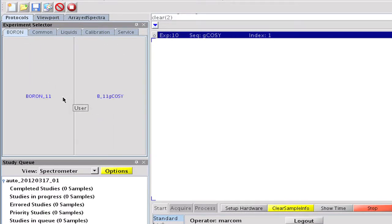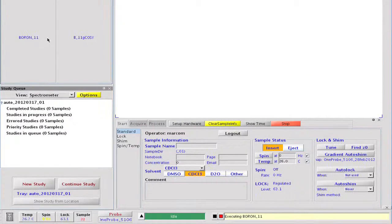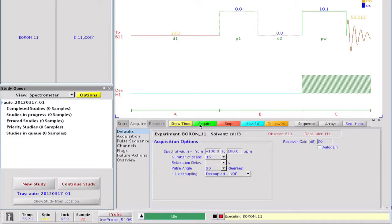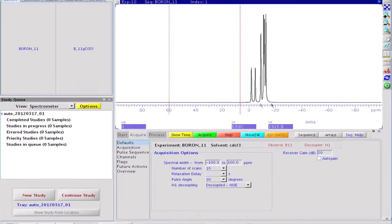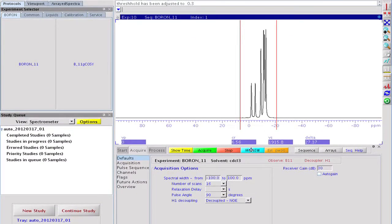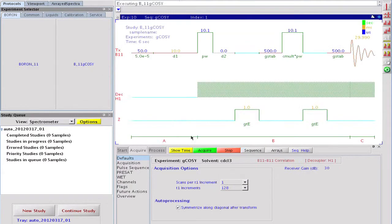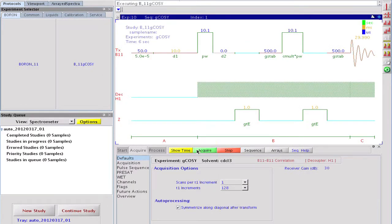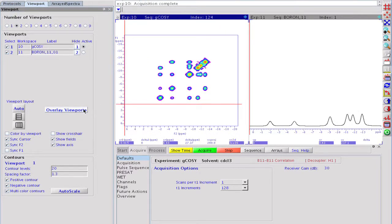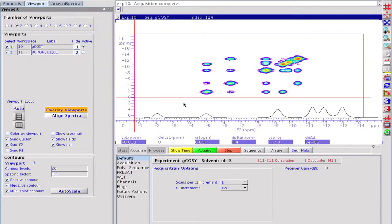Our new boron and boron COSY protocols are ready to be tested. Clicking on boron 11 and the acquire button, we have the boron survey spectrum. We may zoom into the signal region, narrow the spectral window, and click on B11G-COSY to set up the 2D experiment. After a few seconds of acquisition, the COSY map reveals an extensive coupling network among the boron atoms.